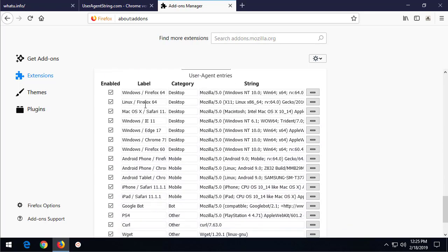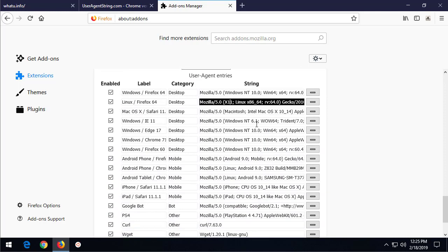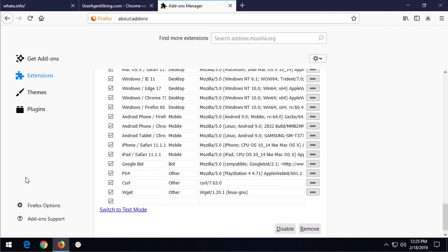And you see all the different user agents. We can change these. You want to change what the string is, you want to make it look like a piece of malware, you want to do something else - you can even simulate becoming Google or Google spider app that goes out and indexes websites by switching to the Googlebot.